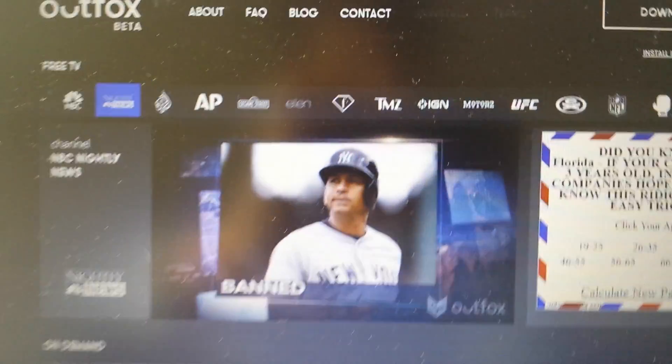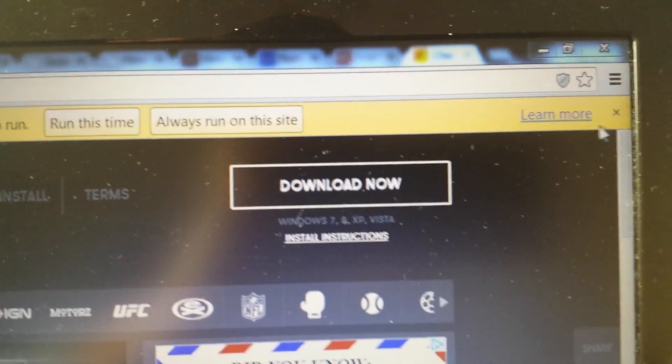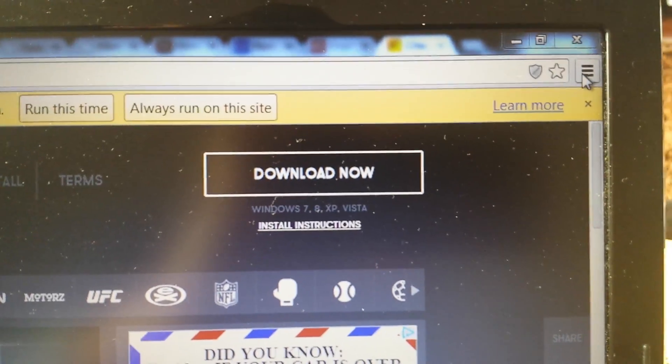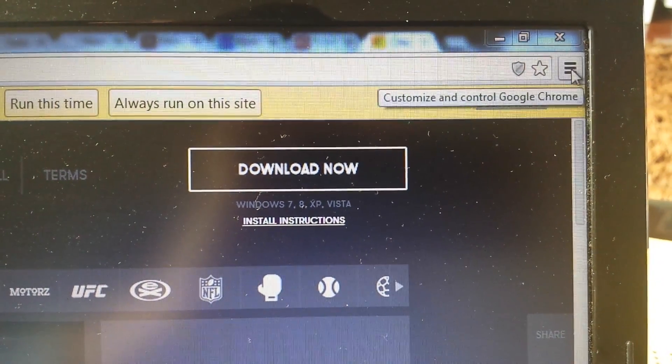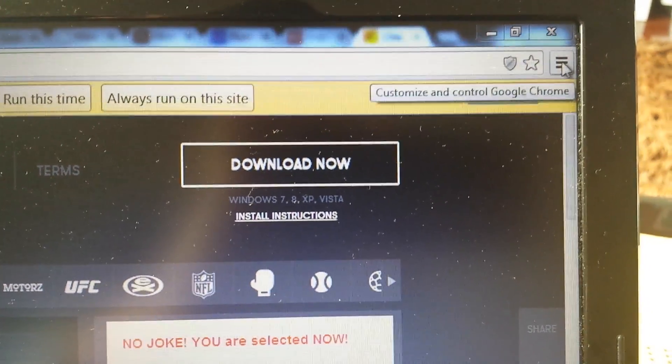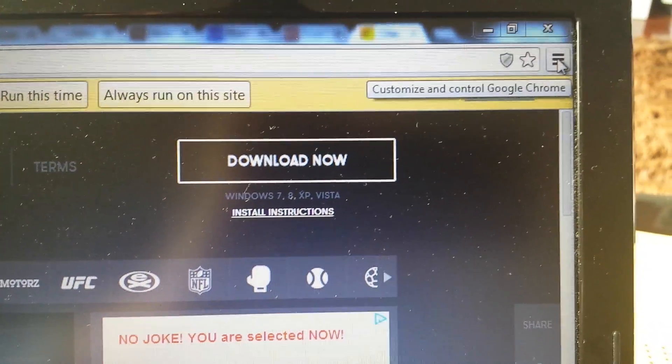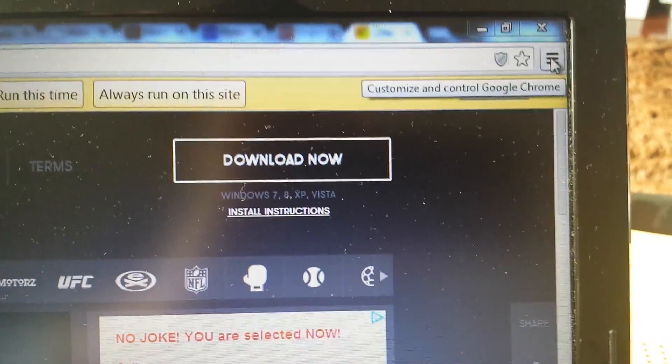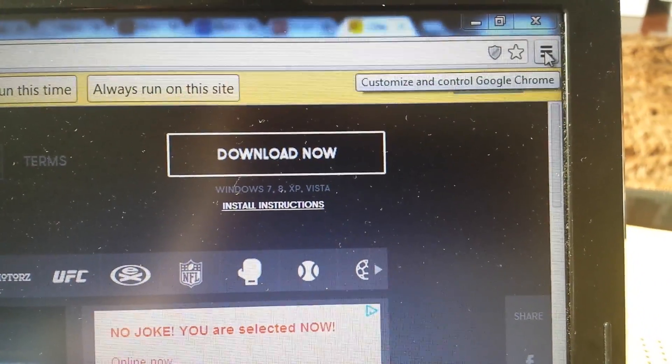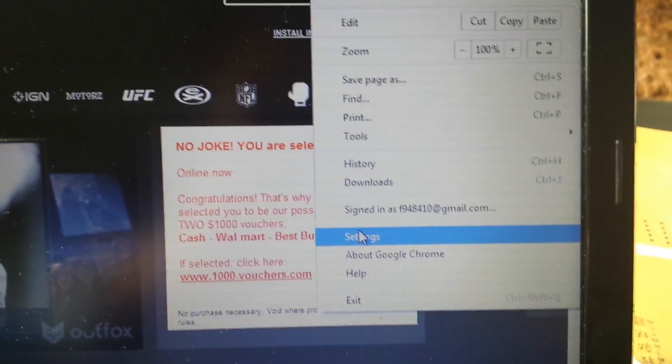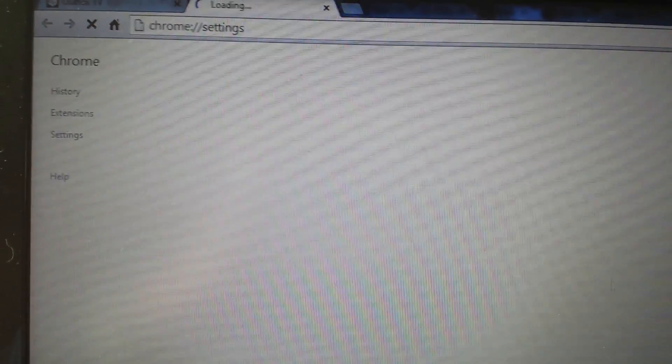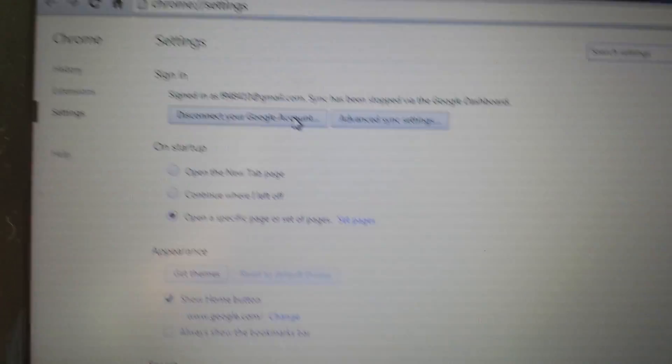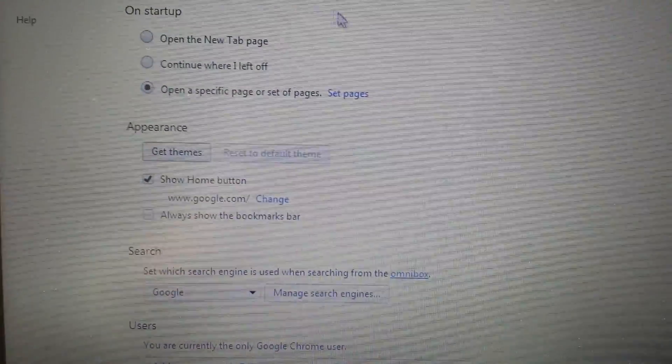Now what you want to do is go to the Google menu bar here. It's these three bars, or some of you may have a wrench in earlier Google Chrome versions. So click on that, scroll down to settings, and give it a second.